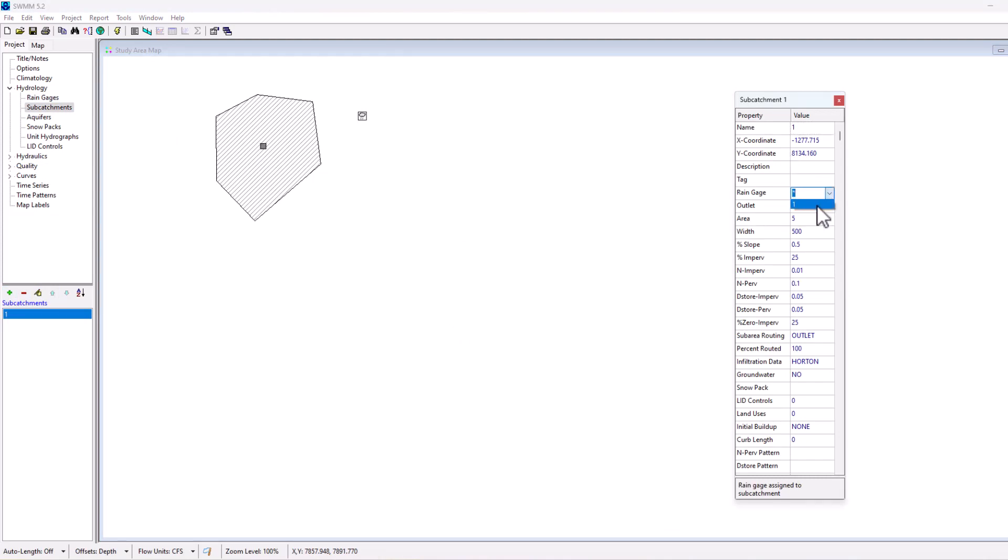So if I added a rain gauge here, for example rain gauge one, I could select here rain gauge one to have it connected to this. This rainfall data time series data is going to fall on this subcatchment and that's what's going to be used to calculate the runoff.